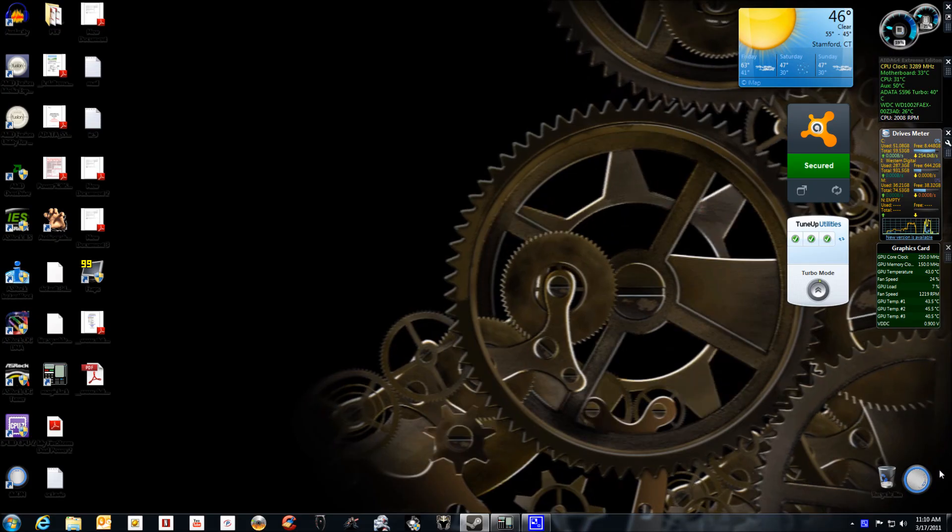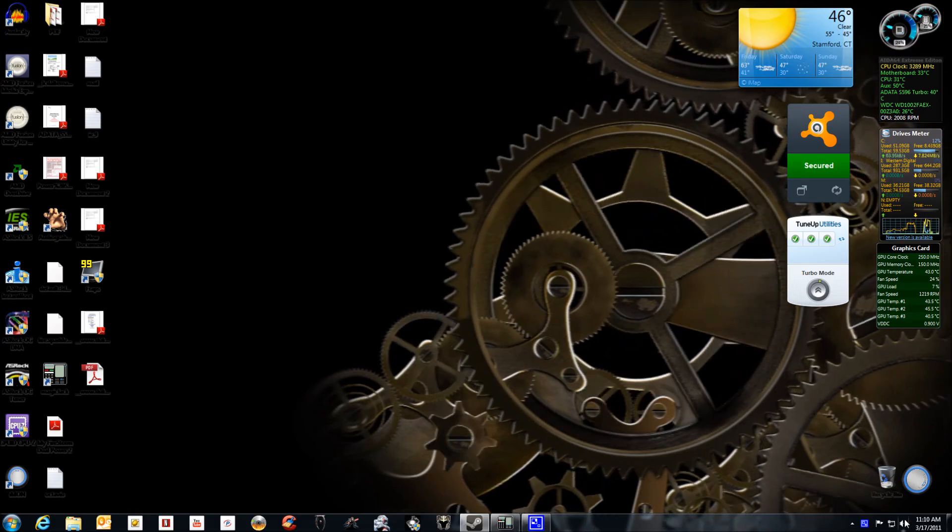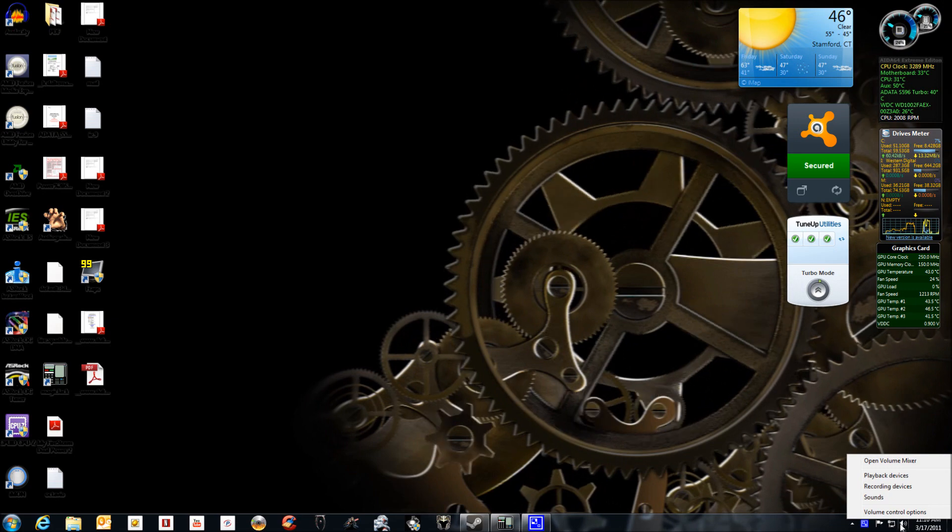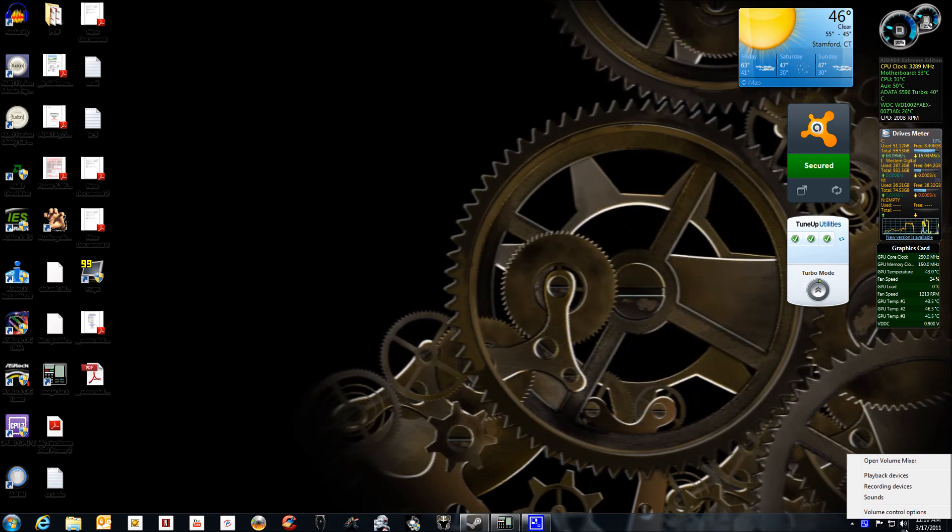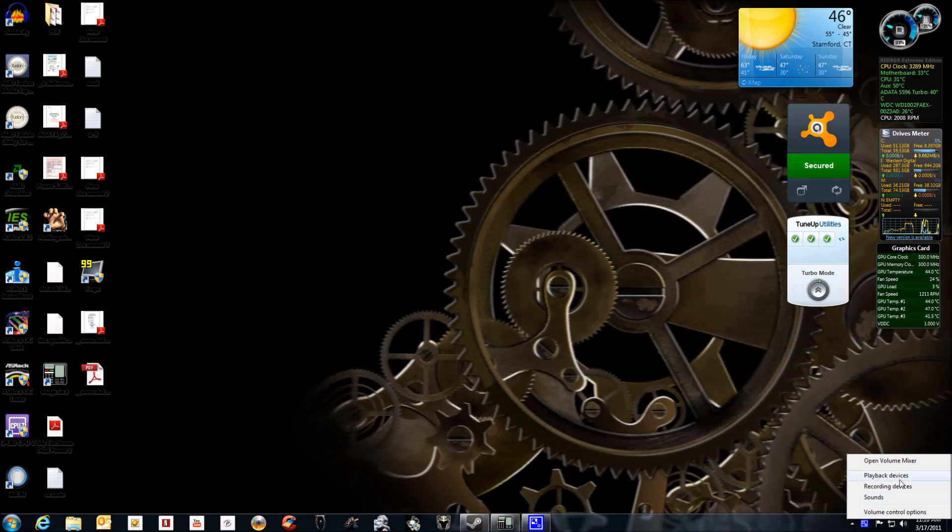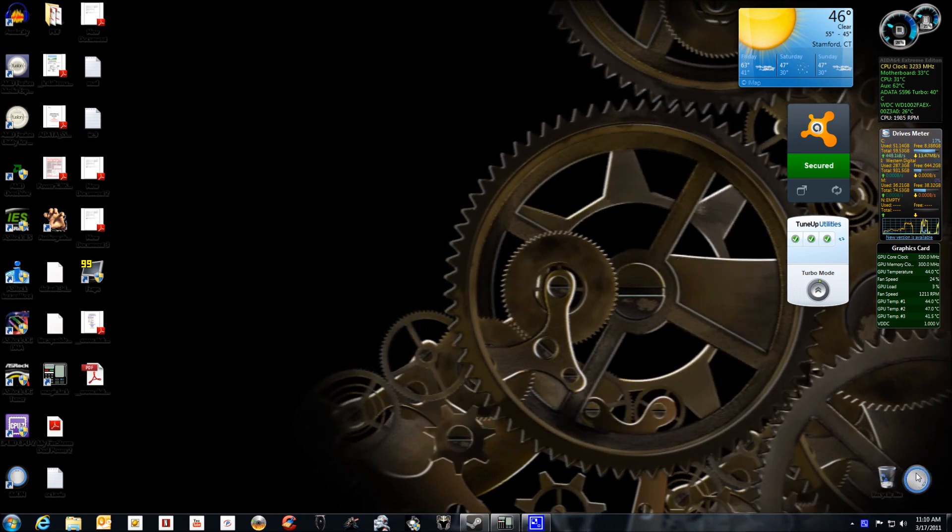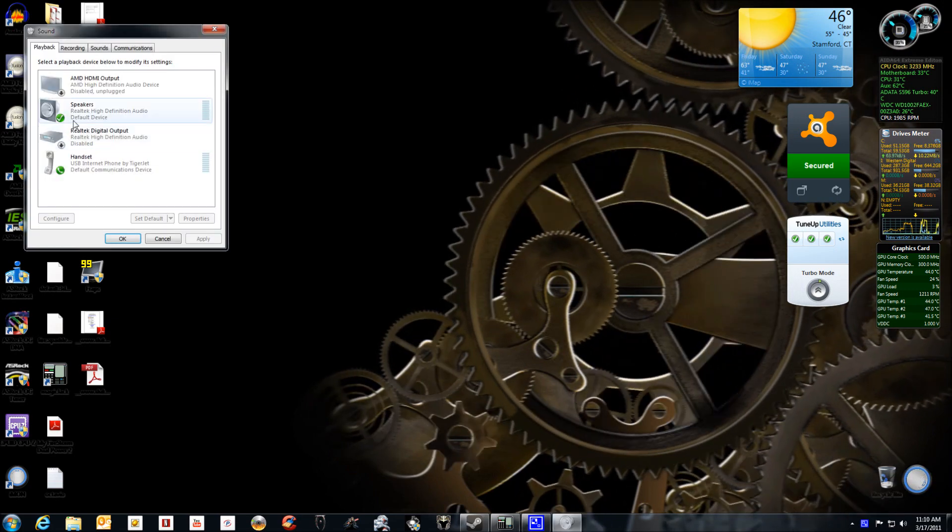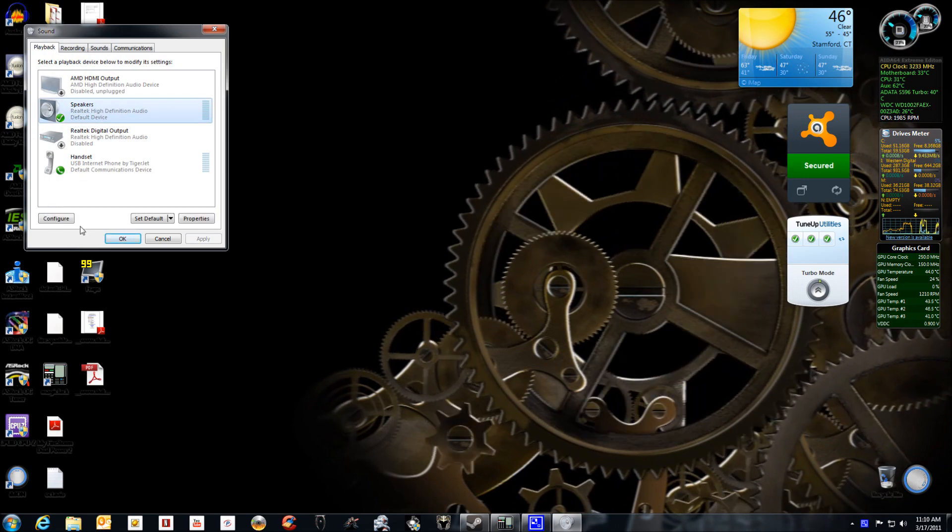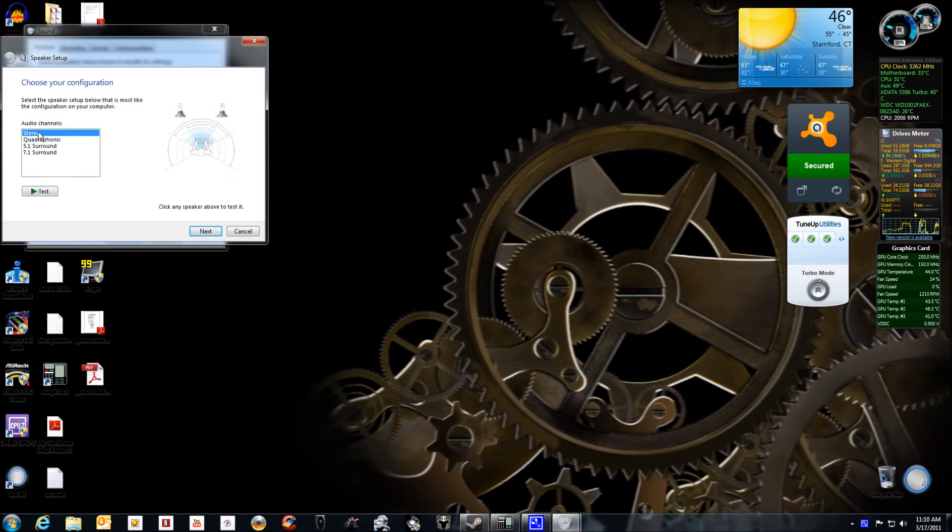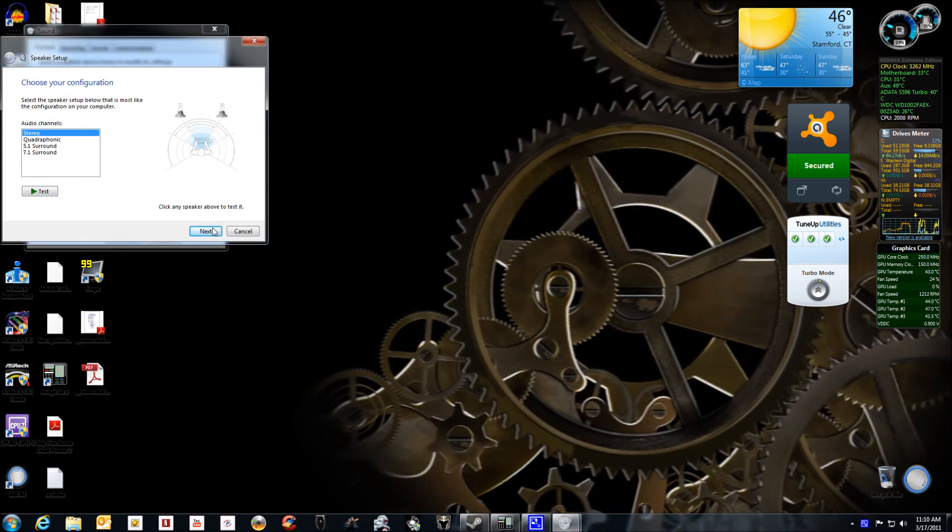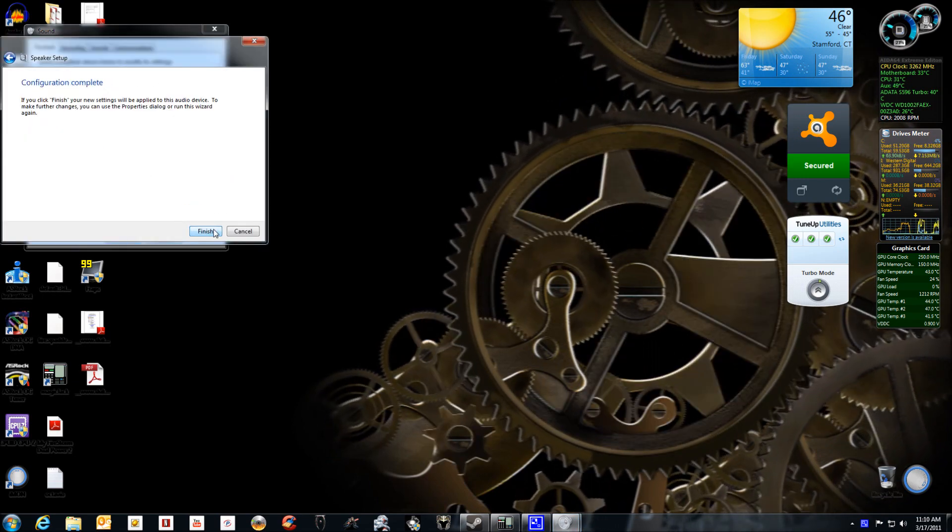Or the faster way, go to the volume settings right here, hit playback device, speakers, configure, stereo, and then next. Next, finish.